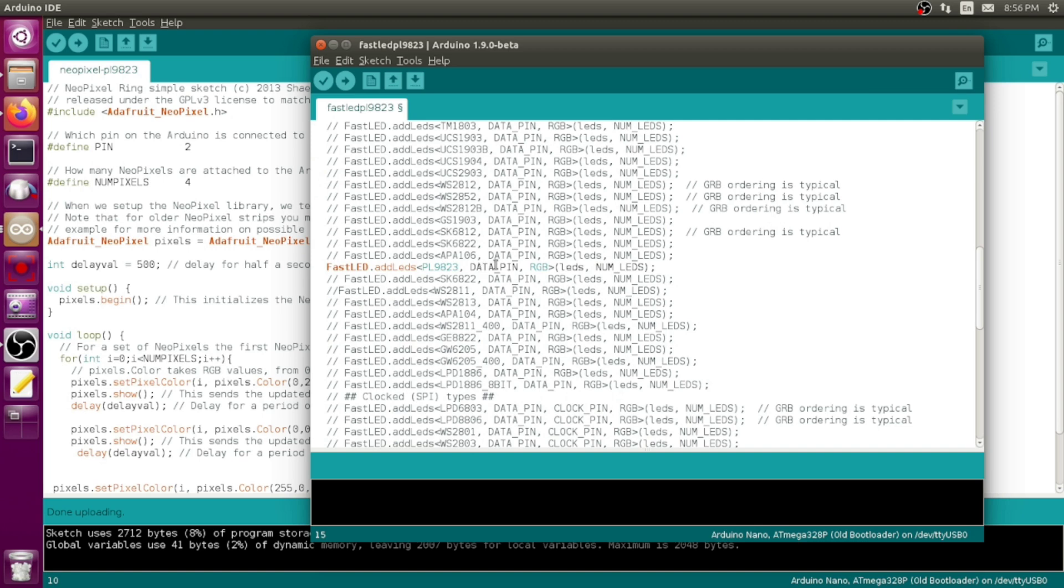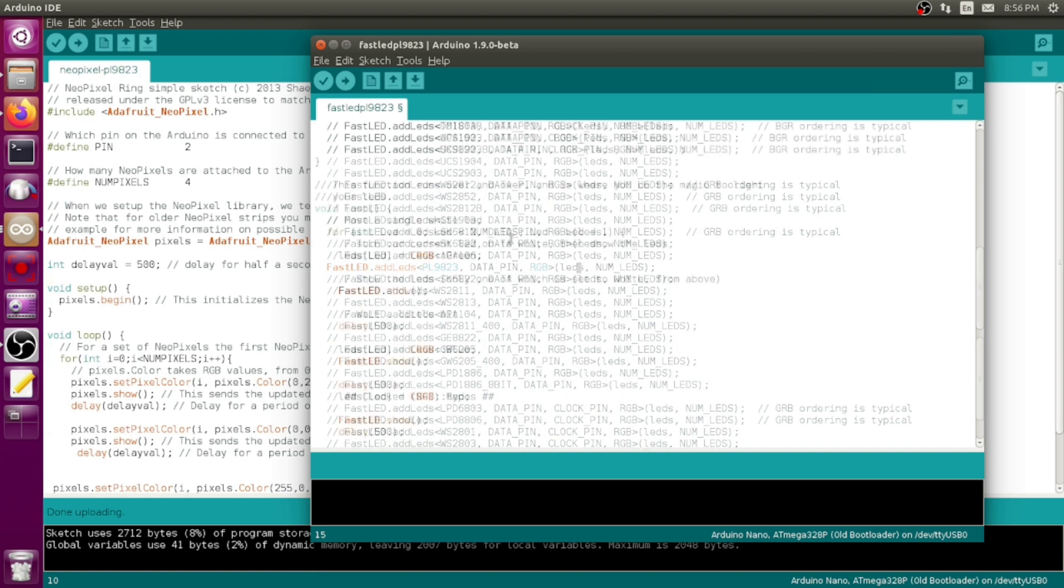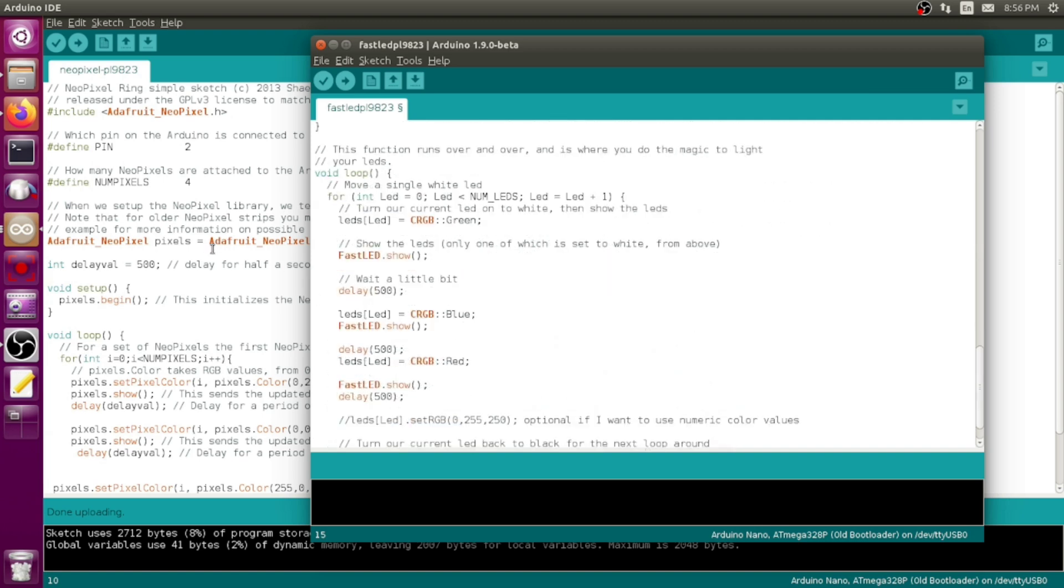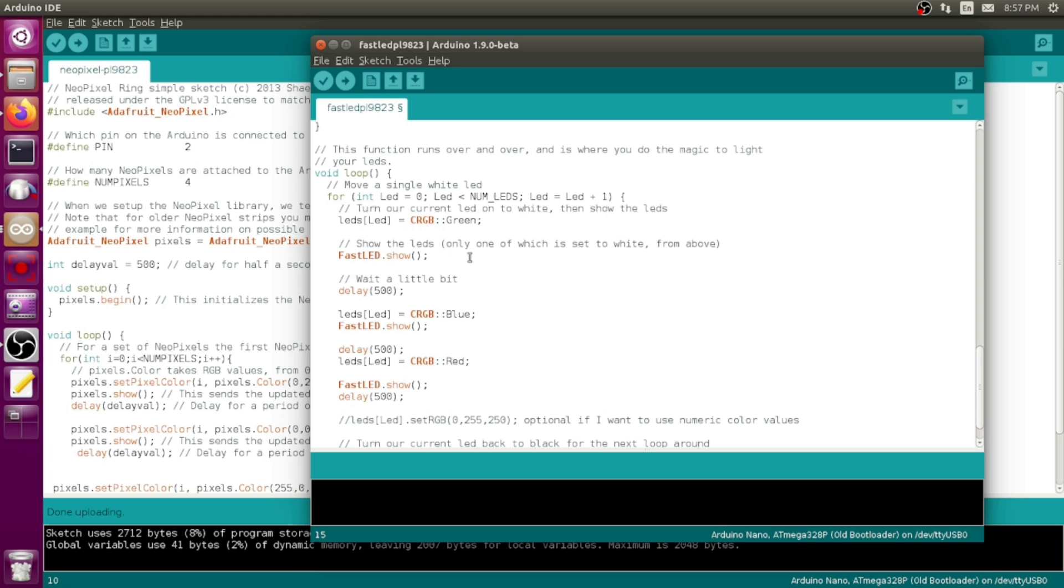The FastLED library has definitions for all different kinds of addressable LEDs. Some use a clock pin and a data pin, some only use a data pin. These particular ones only use a data pin so I've only set that, and I've set it to data pin 2 which is what I'm using. Then down in the lengthy list of LED types I've uncommented the type that I'm using, the PL9823.